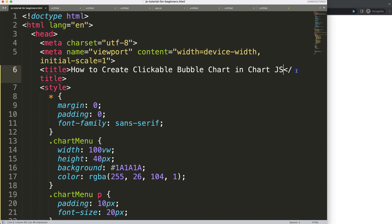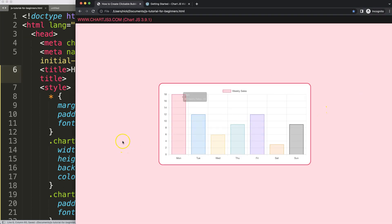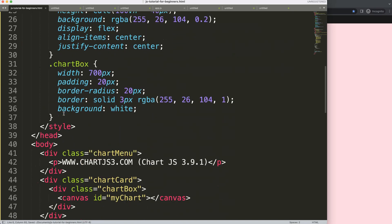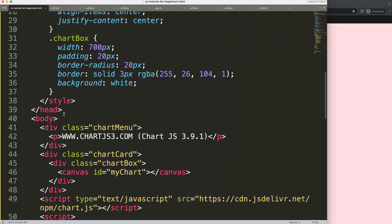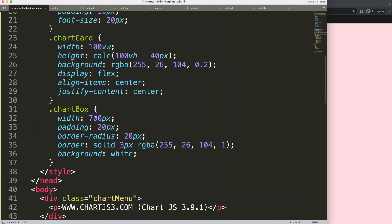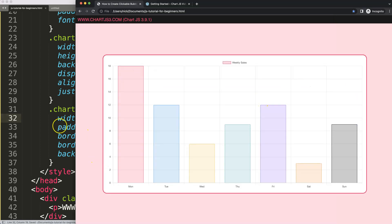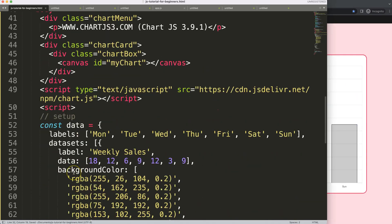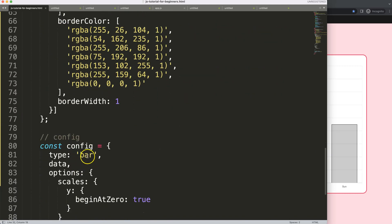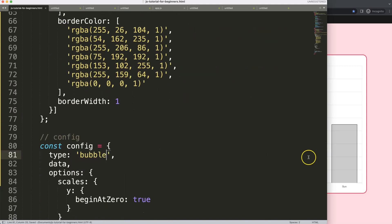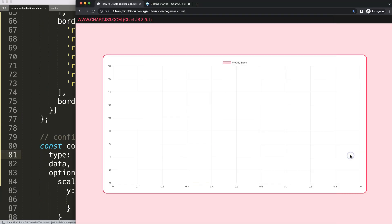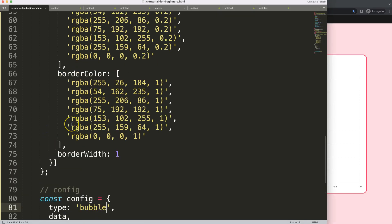Put the title in, save, and refresh. Now we have our base setup. Next, I want to convert this into a bubble chart — let's maximize the size to 80 first, then scroll down and convert the chart type to bubble. Save and refresh. Now we have a bubble chart structure.